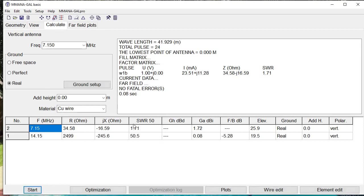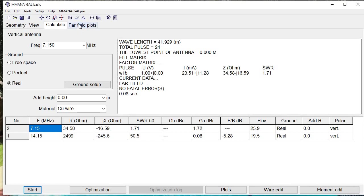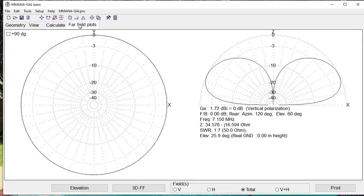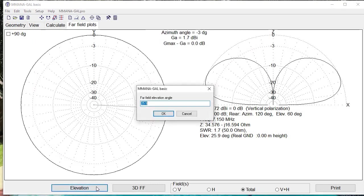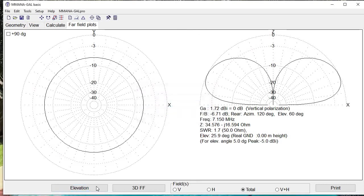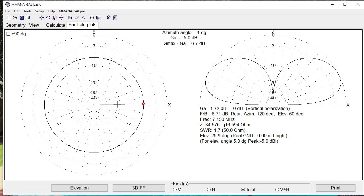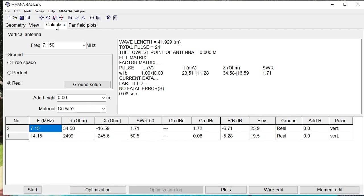Now our SWR has dropped to 1.71. Resistance is 34. Gain is 1.74, plus 0.72, and the elevation is 25.9. Our far field plots show 1.7 DBI, which is not bad at all. Elevation, we click on elevation, and we put in 5 degrees of elevation, and we see that we're at minus 5.0 DBI. That's what the numbers show.